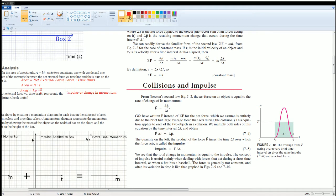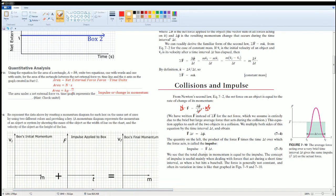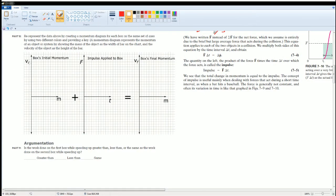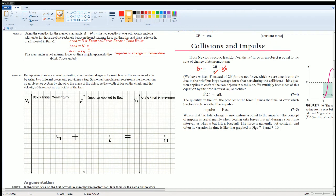When you multiply through by Δt, the Δt cancels on one side, and you get F times Δt equals ΔP — this is impulse, which equals the change in momentum. Initial momentum is defined as P equals mass times velocity. The impulse is F times Δt, and final momentum is P_f. Since initial momentum P_i equals mv, you can now see how these relate for each box.